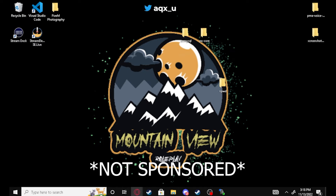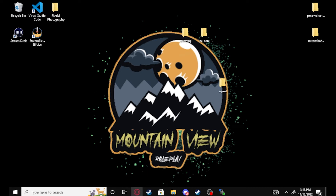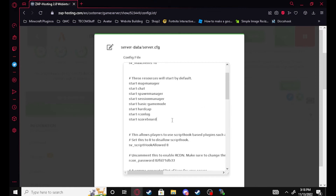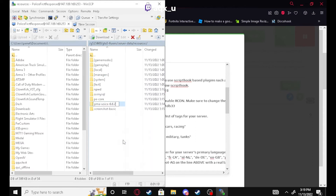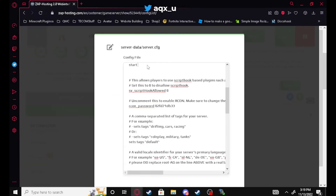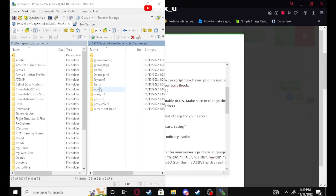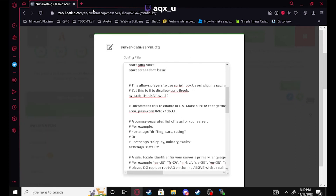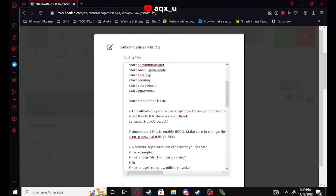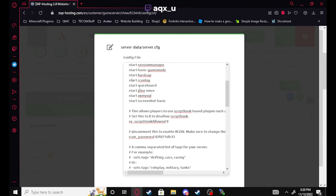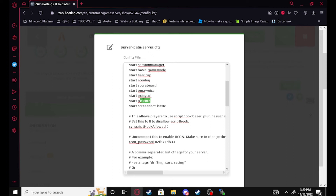I'm using Zap Hosting because it's the easiest way to set up a server with a database. We can see our default database line here. We're going to come right below and add our start lines. First, rename the PMA voice folder to remove the version number — so 'pma-voice'. Then we add: 'start pma-voice', 'start screenshot-basic', 'start oxmysql', and 'start pecore'. Make sure these are all the correct resource names — if they're not correct it could cause problems.